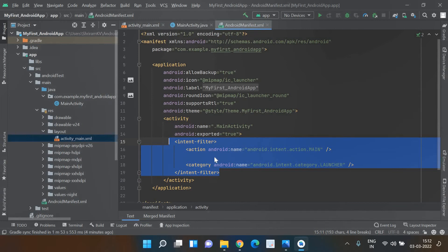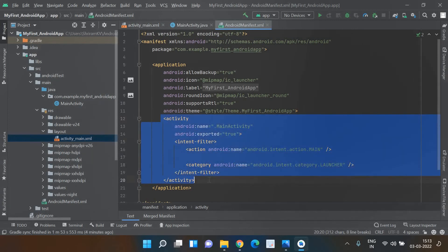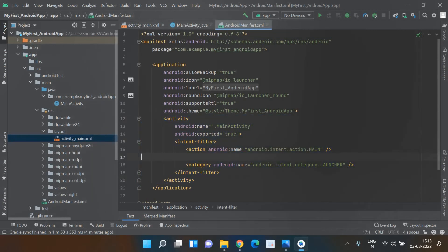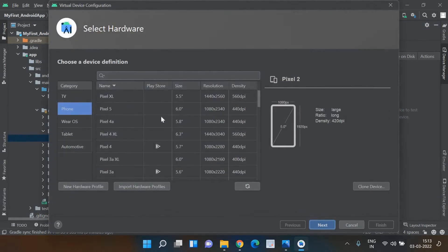The AndroidManifest.xml tells you where to go first and has details about the main file. The MainActivity.java is the first activity. And activity_main.xml gives you the complete information about all the content to be displayed. Now I am going to run this file.